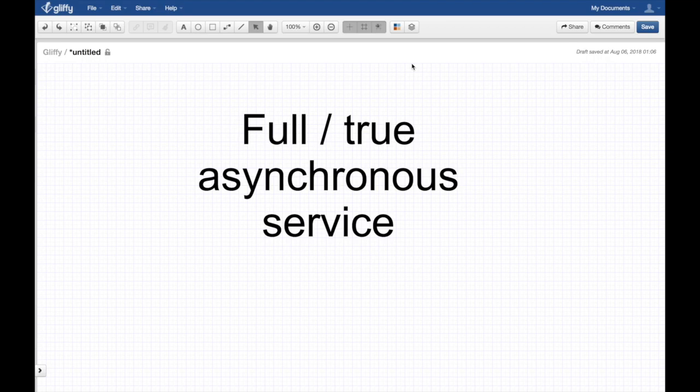This follows another video that we made called asynchronous versus synchronous client. I do recommend watching that video first to explain what is the difference between synchronous and asynchronous client from the client perspective, and then come back to this video.